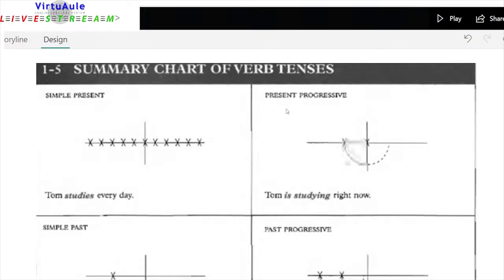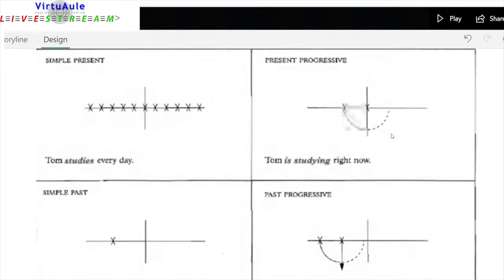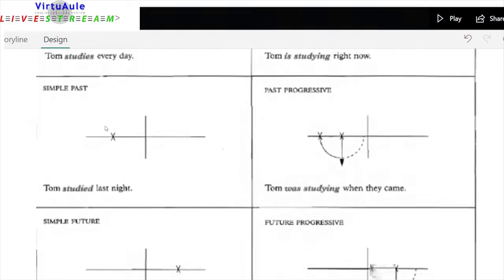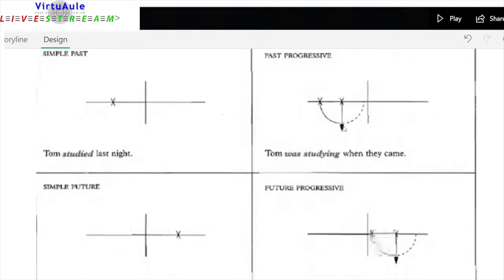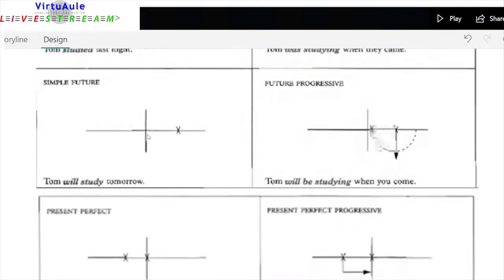Let's look at these charts. Tom studies every day — simple present. Tom is studying right now — present progressive, action in progress. Tom studied last night — simple past, a point in the past, no link to the present. Tom was studying when they came — past progressive, an action in progress at the moment of another past event. Tom will study tomorrow — simple future, no link to the present. Tom will be studying when you come — future progressive, an action in the future in progress at the time of another event.